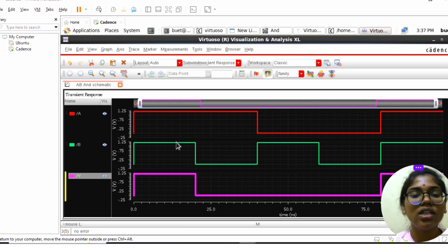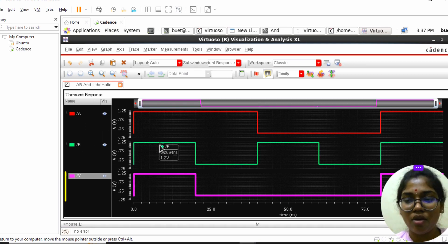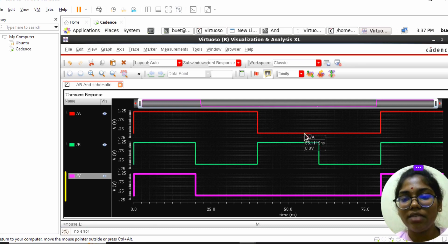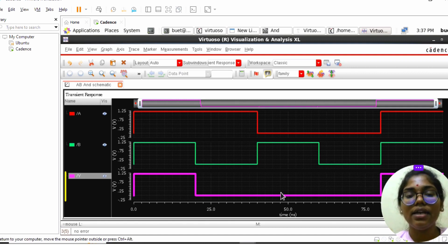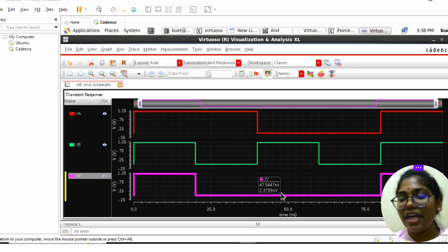These are the waveforms of the AND gate. The AND gate output is high only when both inputs are high; in all other conditions the output is low. When A is high and B is high, Y is high. When A is high and B is low, Y is low. When A is low and B is high, Y is low. When both A and B are low, Y is low. This confirms the AND gate behavior. Thank you — if you like the video please share, like, and subscribe.